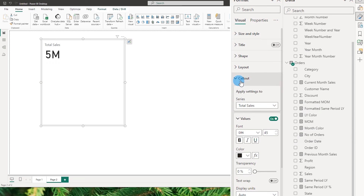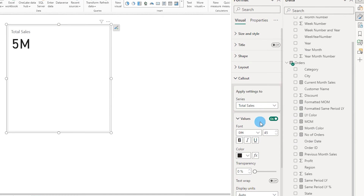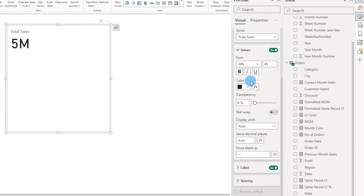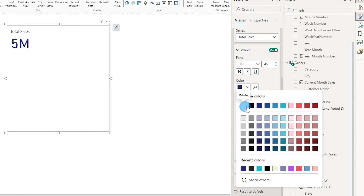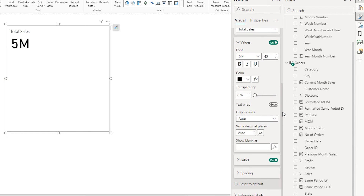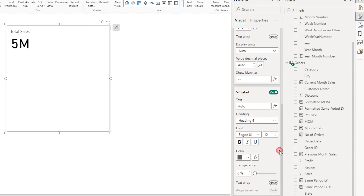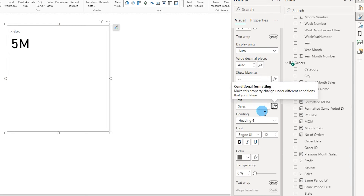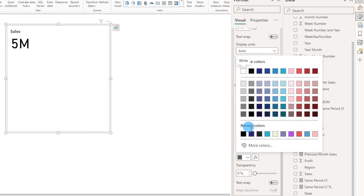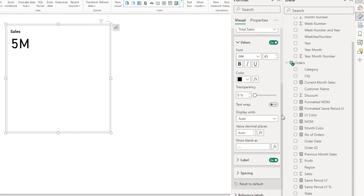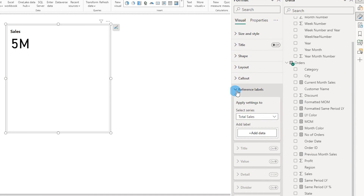The next section is the callout section. Under the value section, you can play around with the formatting of those values — for example, you can make that bold, change the color. You can also change the display units and the value decimal places, and specify what to show if there is no value. There's also a label option in case you want to change the label; for example, right now it says total sales, but if I want to display it as just 'sales', I can do that from here. I can also make the label bold and change its color.